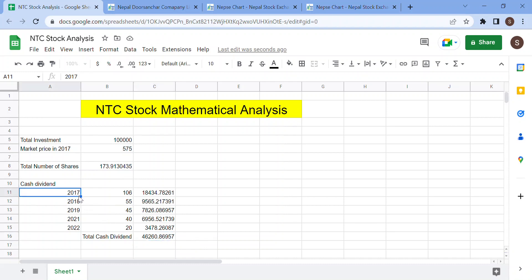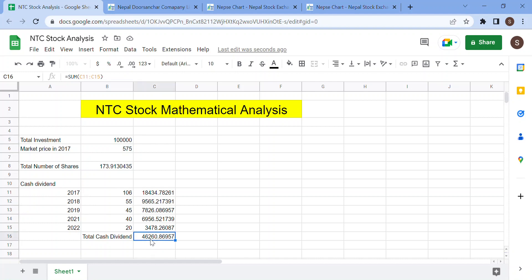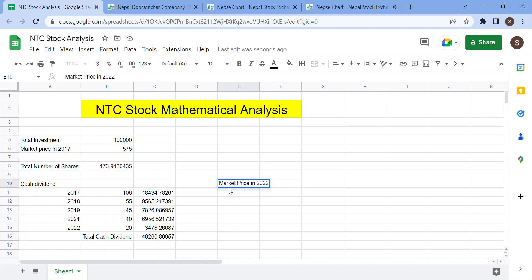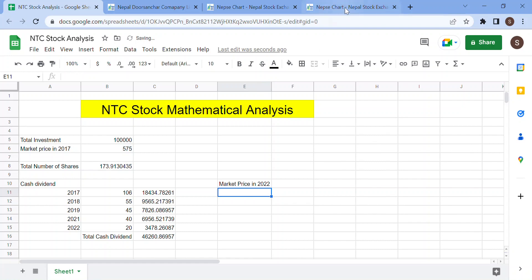In the last 5 years — 2018, 2019, 2021 — in 2019 it was only 1 lakh investment, only 6,000 rupees per year, and it was still cash dividend. If you have the market capital, this is the market price in 2022.